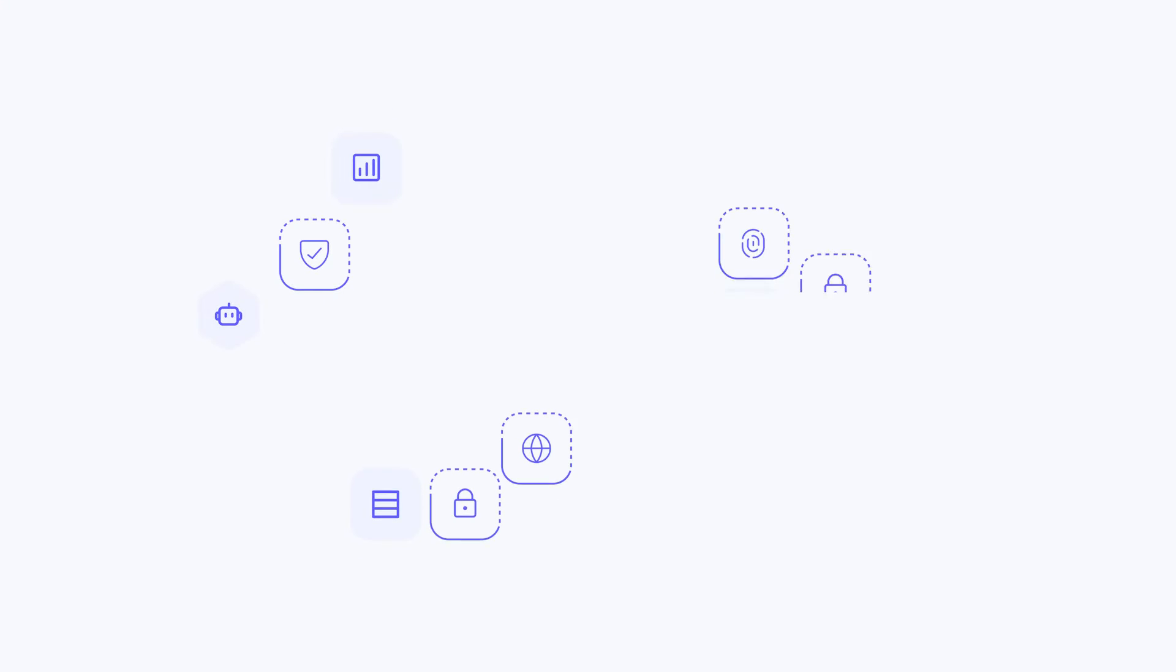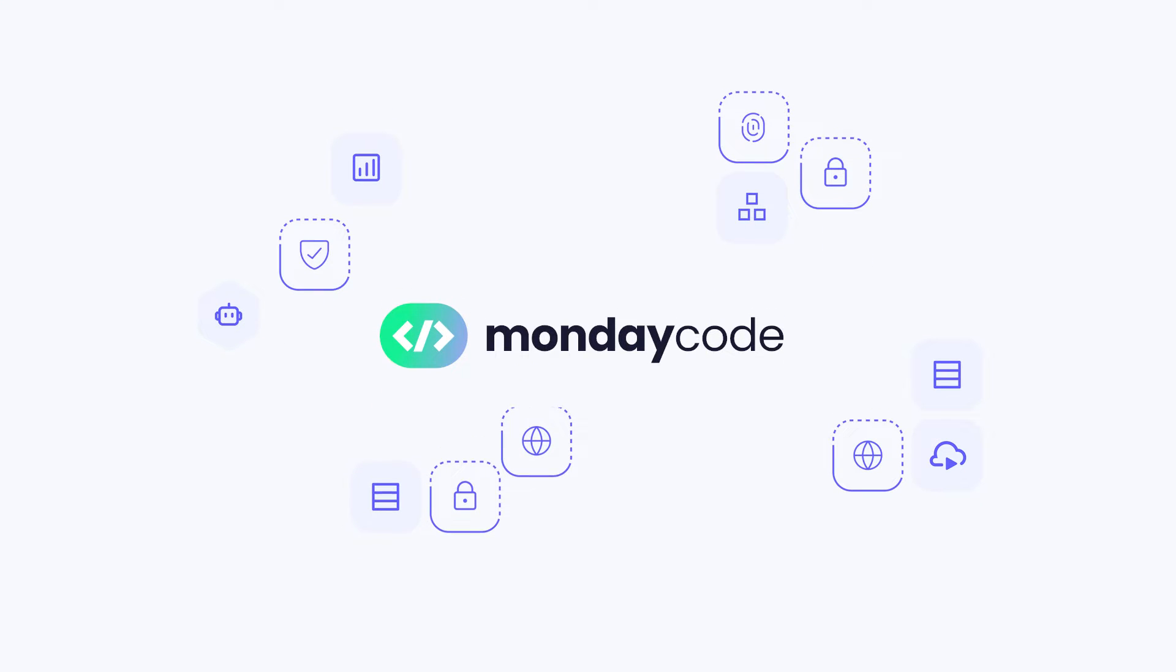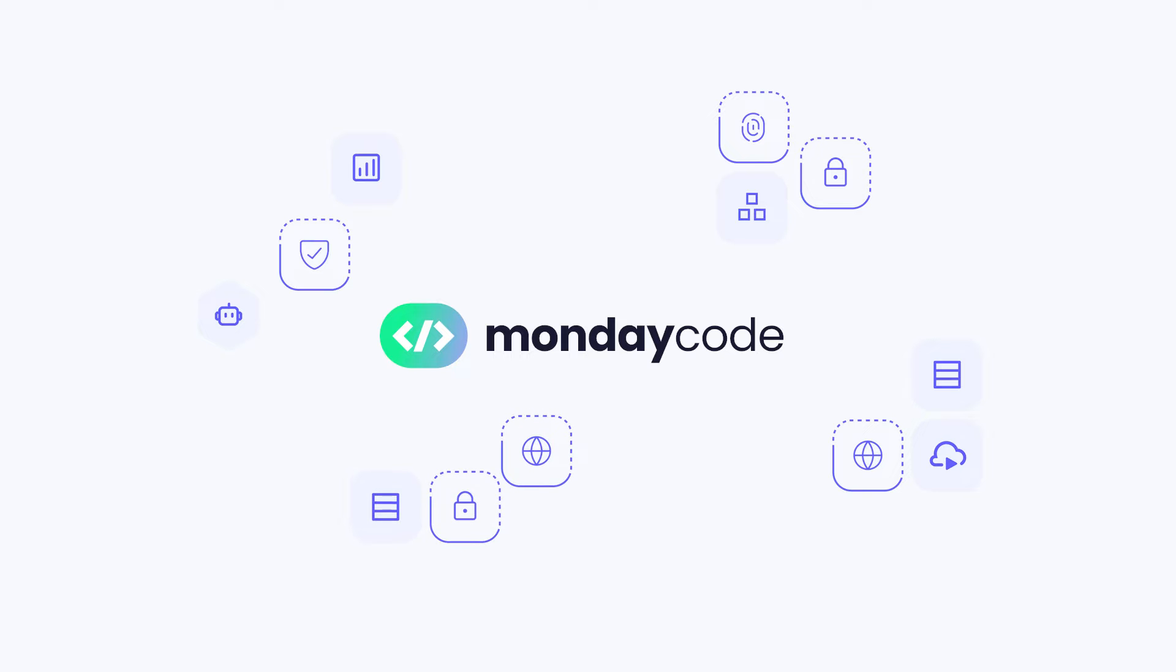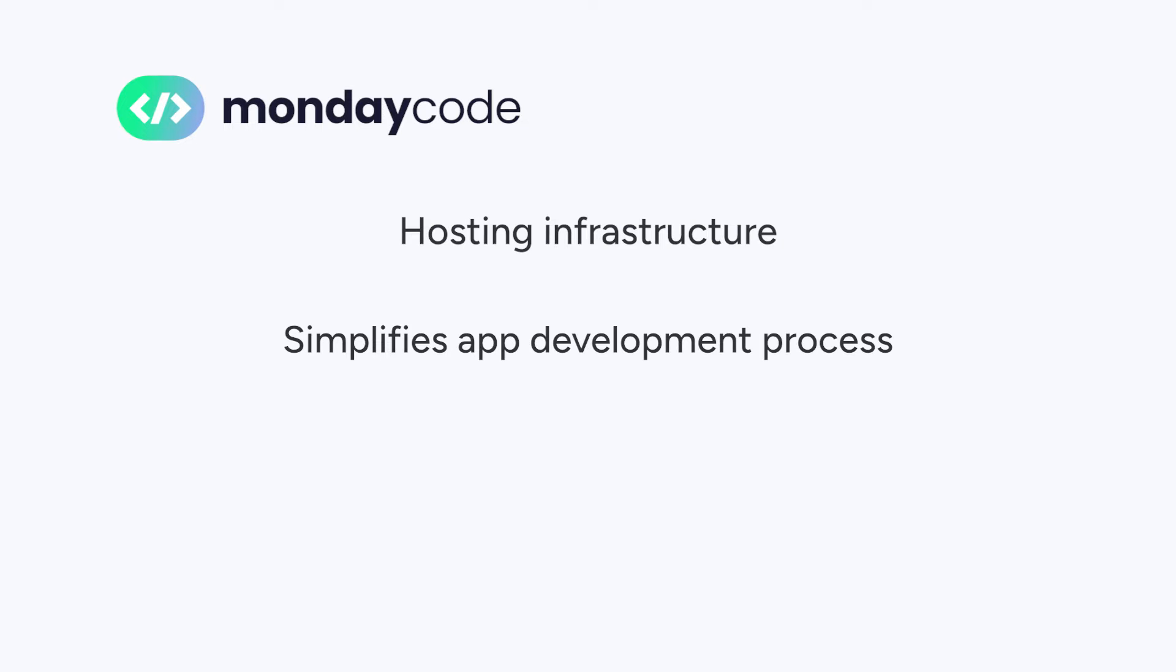Hey y'all, it's Deepro. I'm here to introduce Monday Code, our brand new hosting solution to make app development for the Monday Work OS as easy as possible. It's a common infrastructure for our developers to host and manage their apps and it does all of this on Monday servers so our joint customers have peace of mind.